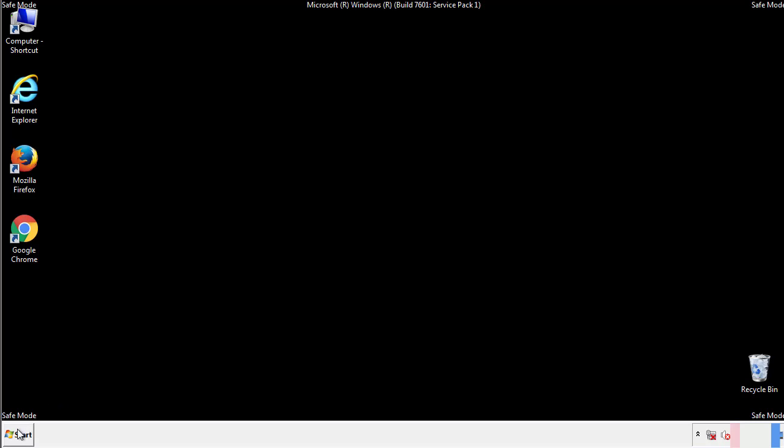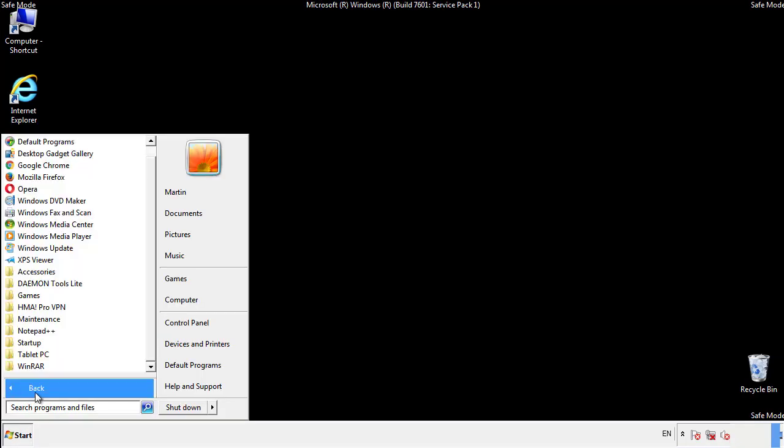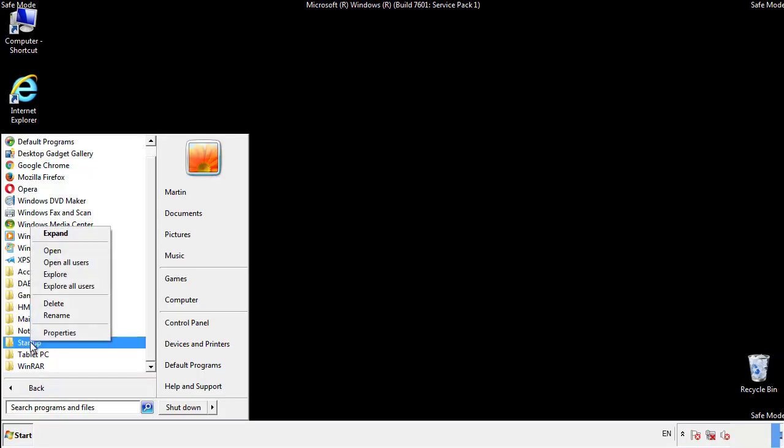Now we want to check for any suspicious files in our startup folder and delete them afterwards.